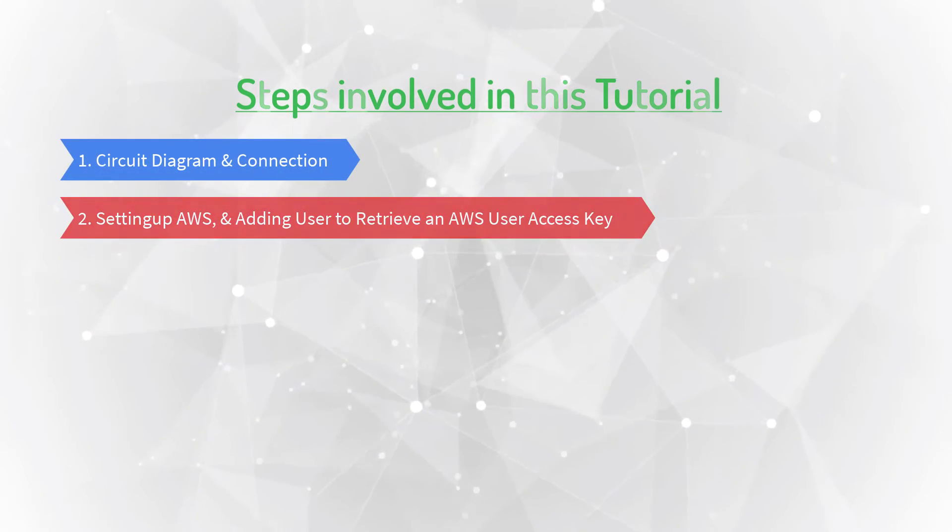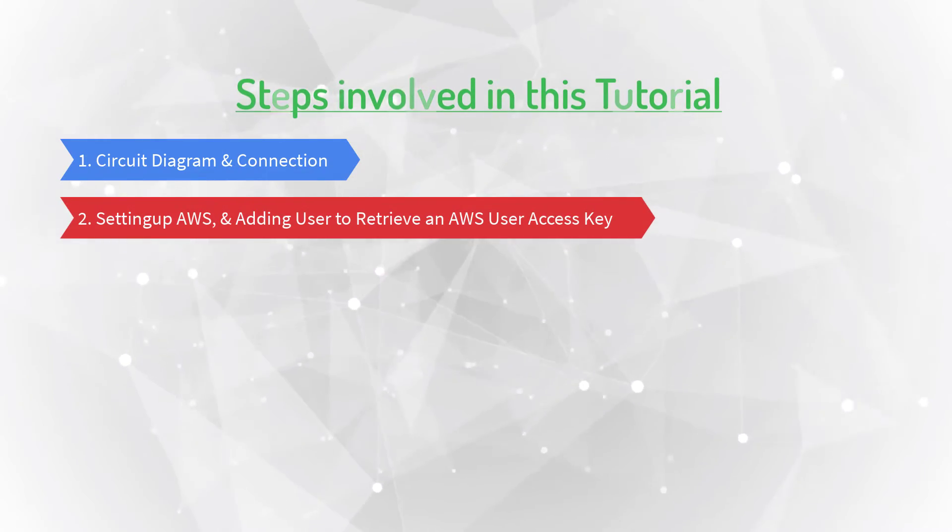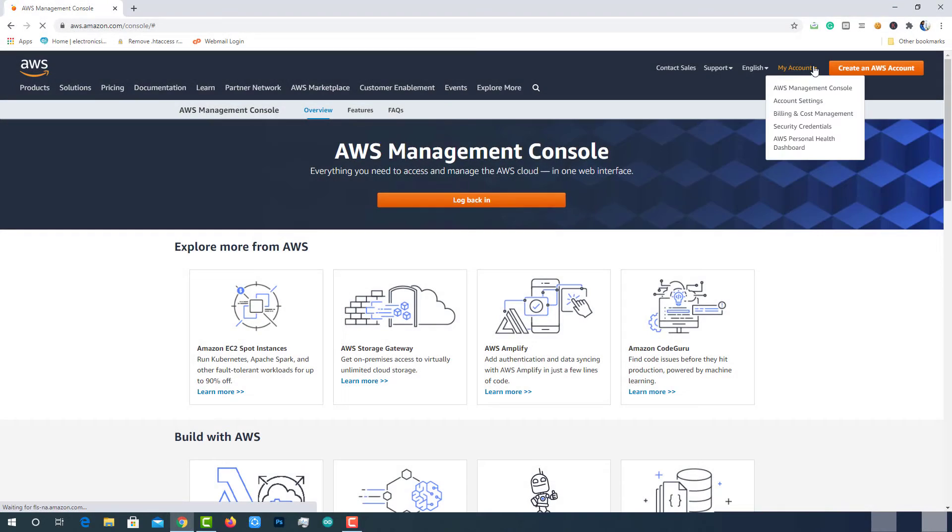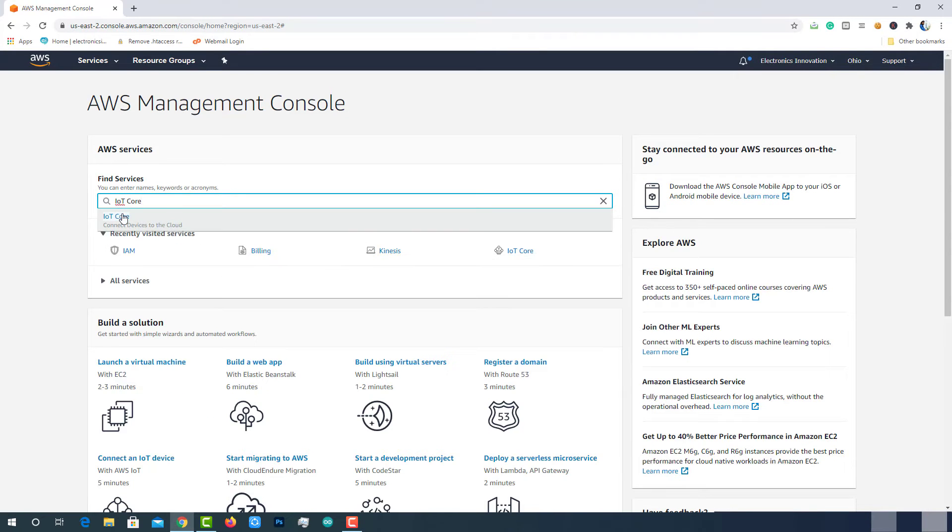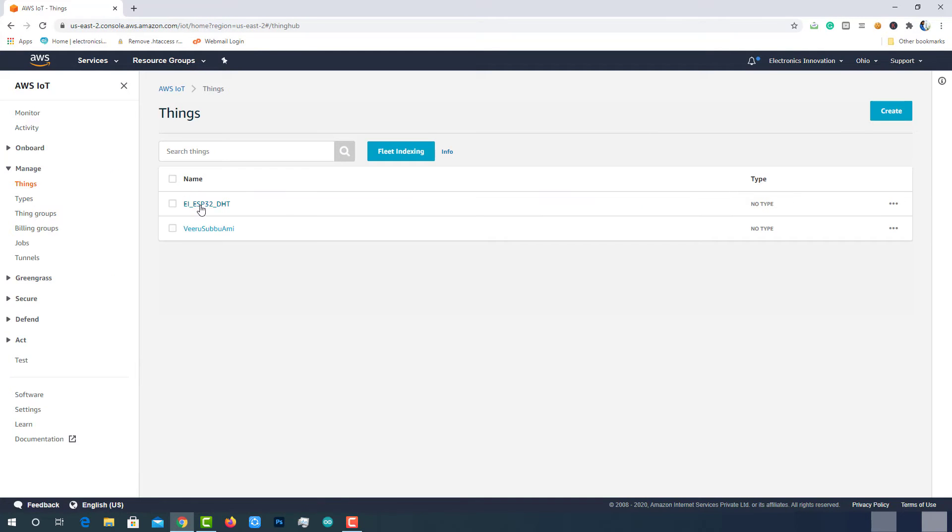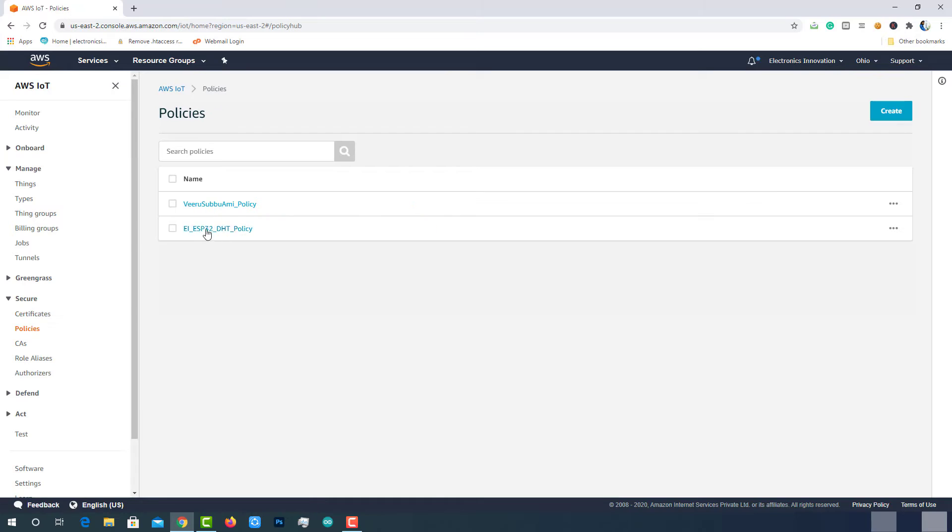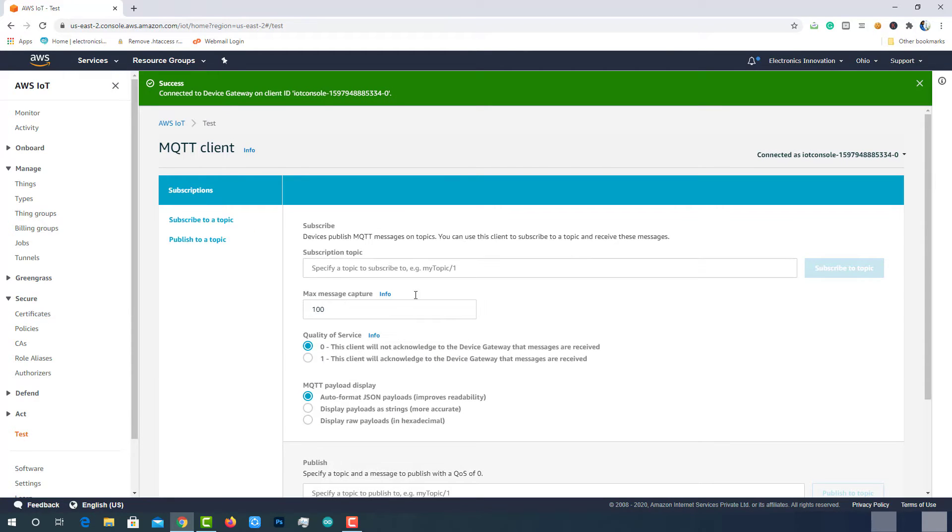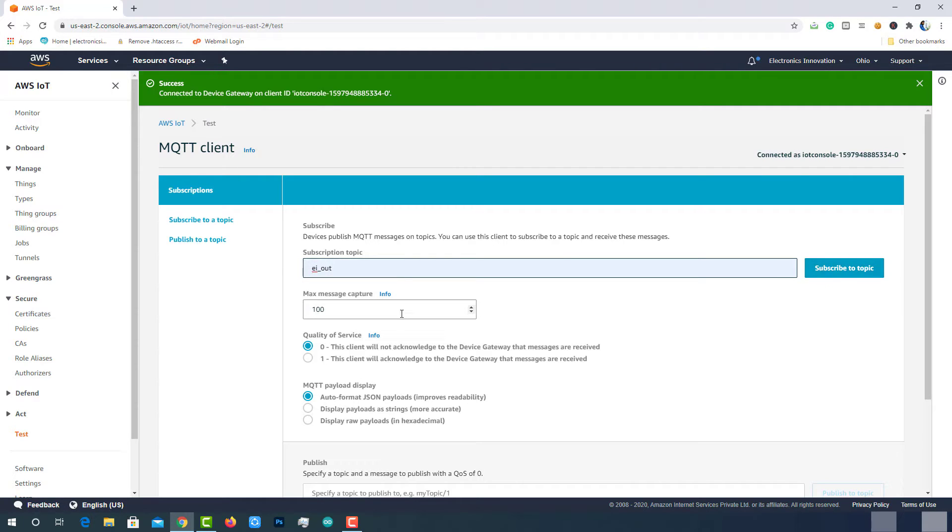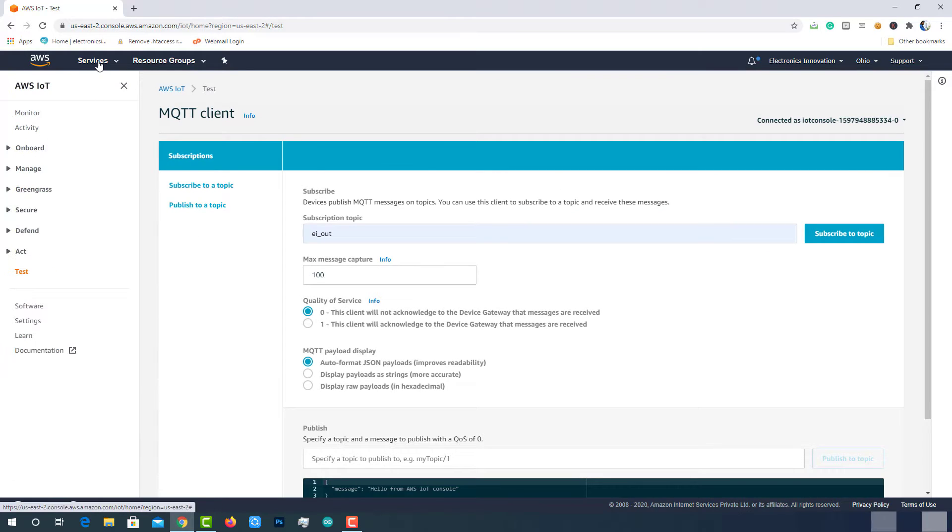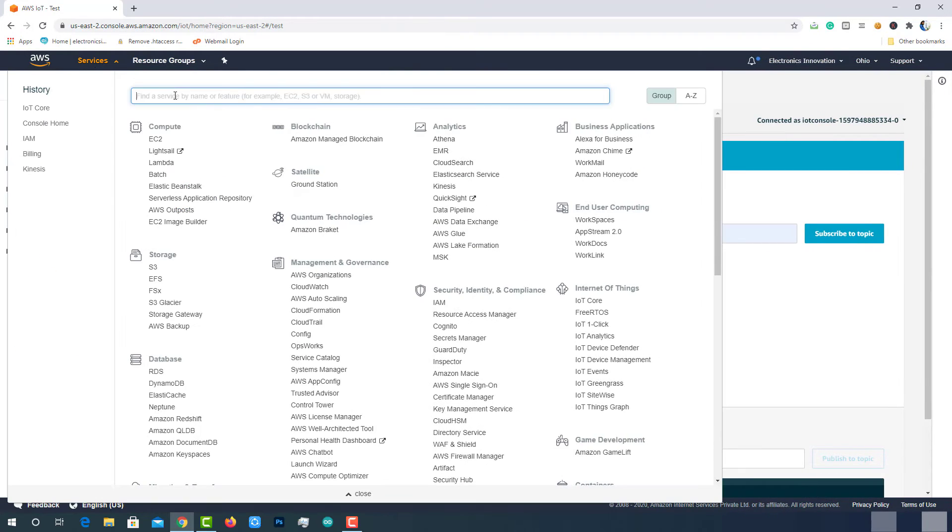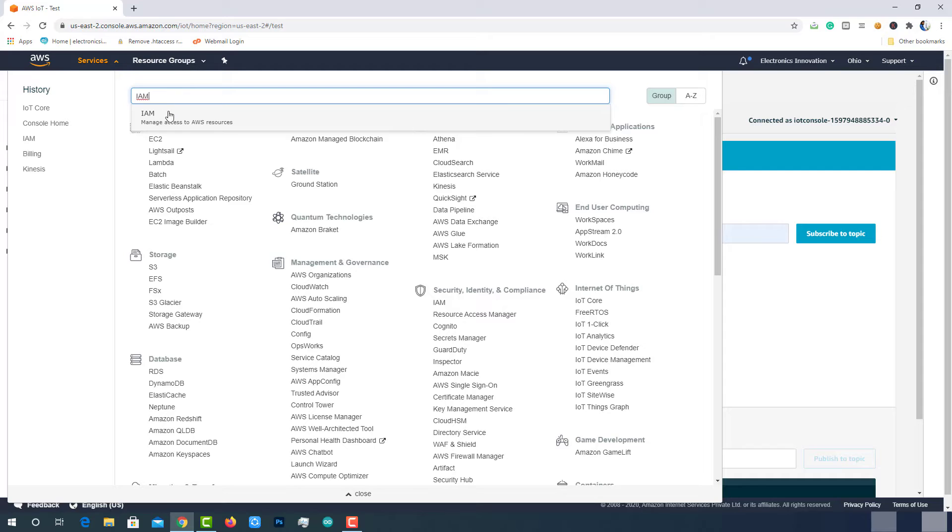Let's move to the second part, setting up AWS and adding user to retrieve an AWS user access key. Login to AWS Management Console. Go to AWS IoT Core and make sure you have a Thing, Certificate and a Policy. If you don't have them, follow the above tutorial and create them first. I have already done this part in the previous tutorial to connect ESP32 with AWS and post temperature and humidity data to the MQTT topic, EI Out.